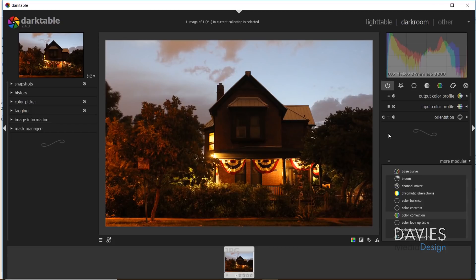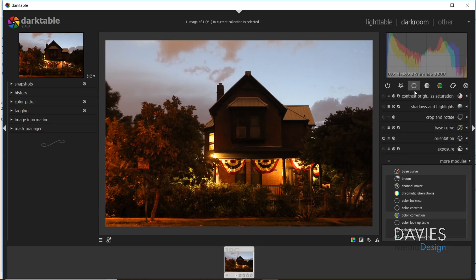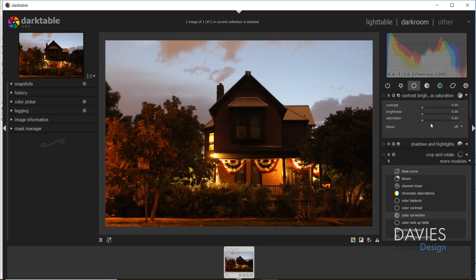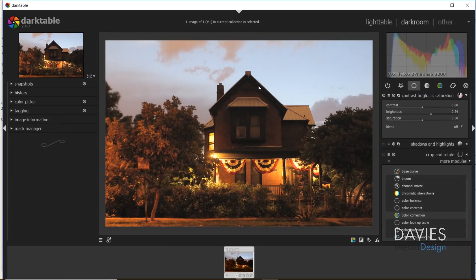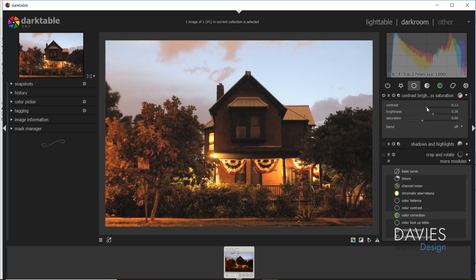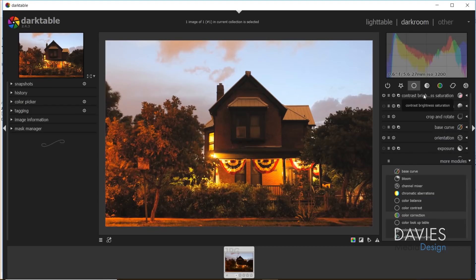Once I have my image open in Darktable, I want to start by brightening it up. I'll click on the basic group and start with brightness, contrast, and saturation. I'll turn my brightness up a little bit, keeping an eye on the haloing effect — where brightening too much makes it look like there's a halo around objects. We're going to brighten it more with other tools so I won't overdo it here. Then I'll increase contrast slightly to compensate for the extra brightness, and turn saturation up a little bit. We'll also use vibrance, so we don't want saturation too high.